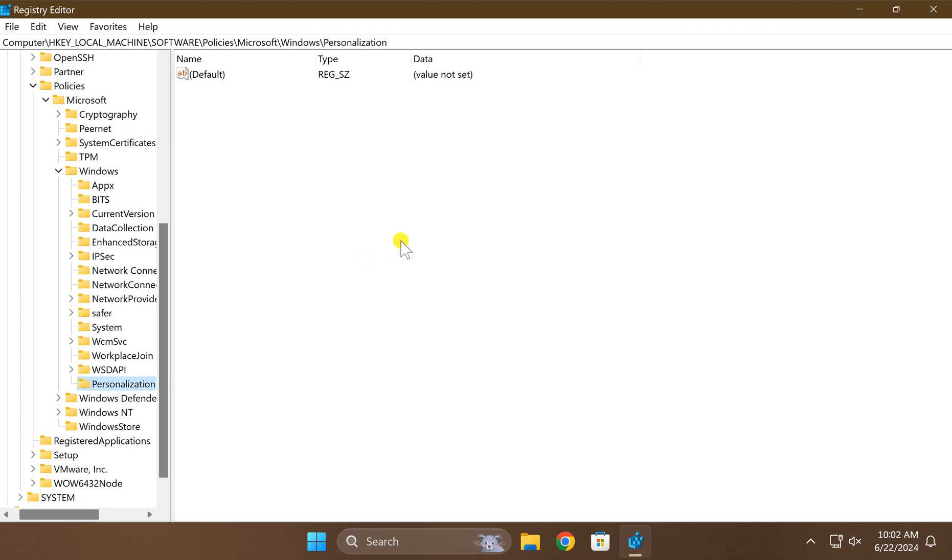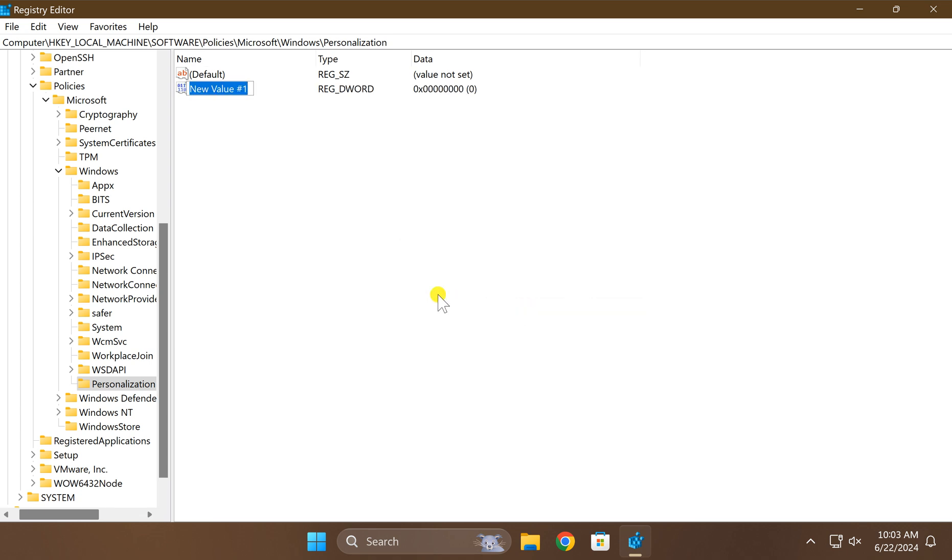On the right, right click on the free space and choose new and then DWORD 32-bit value option and name it NoLockScreen.